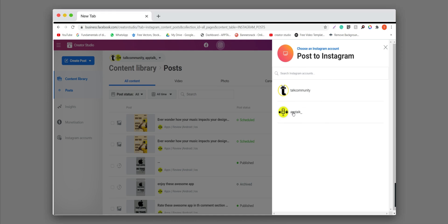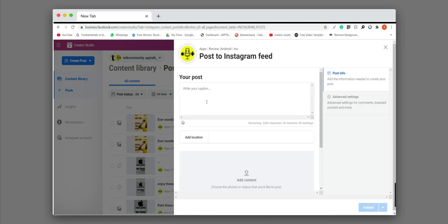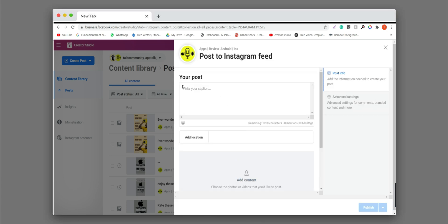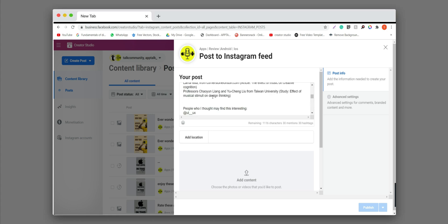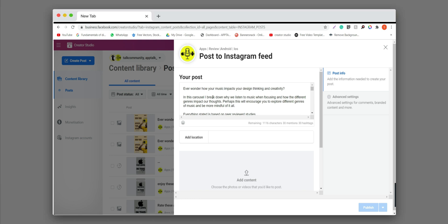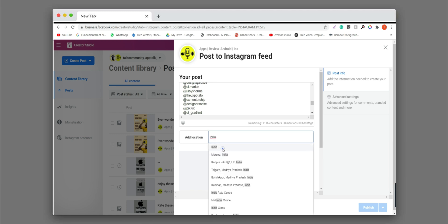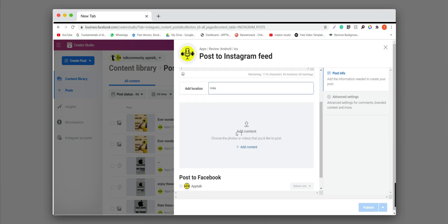So you can choose any page which you want to post. So here you can see a window where you can write your caption here or paste your caption. You can easily write your caption, and here you can add your location easily.